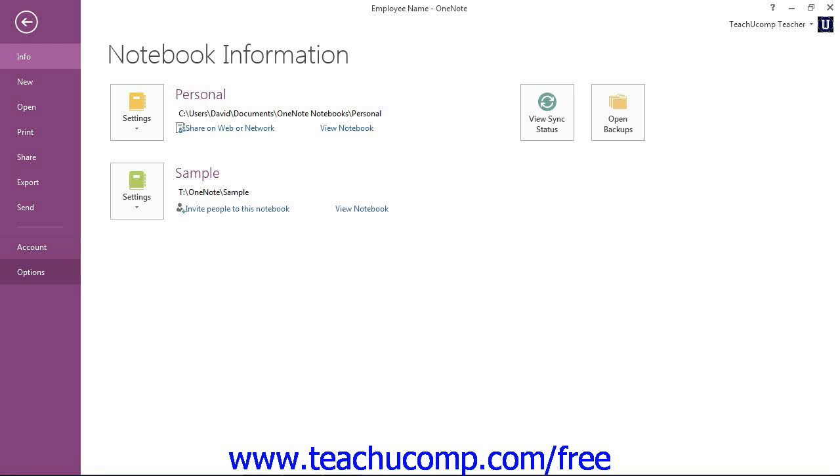Now, if you're using a previous version of Microsoft OneNote, you'll also see Exit, which will allow you to exit the program, even though you can do that by clicking the X in the upper right-hand corner if you prefer.